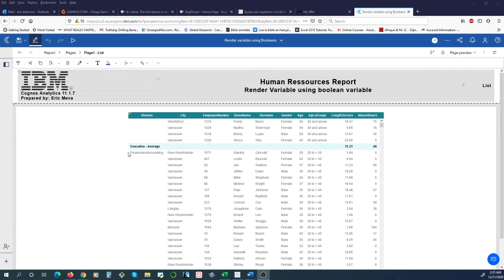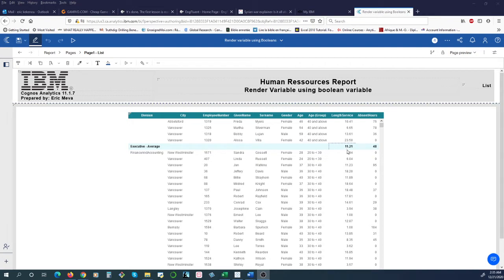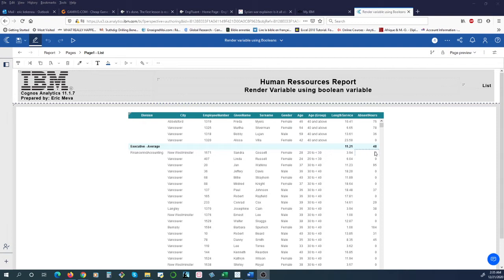For example, here we have for the executives we can see that the average length of service is 11.21 years while the average absent hours is 48 hours yearly.